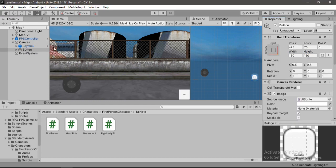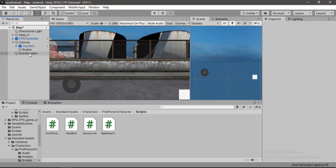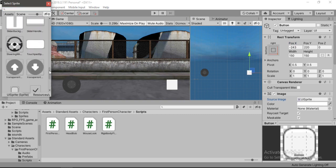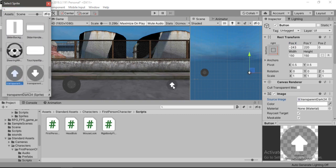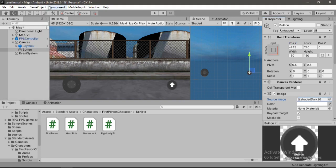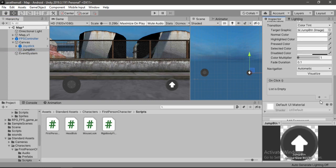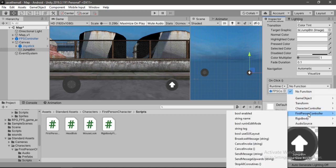Let's make it a bit bigger — 150 by 150 looks good. Anchor it to the bottom right corner, delete the text, and drag it up a bit. Let's change the sprite — I like this one so I'll go with it. Let's bump up the size to 180 by 180. Let's call this one 'jump button'. We need to add an on-click event on this one and drag and drop our FPS controller.